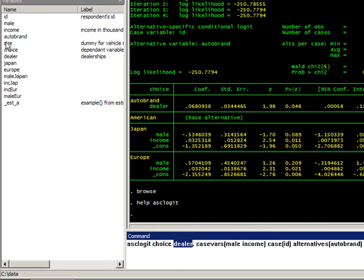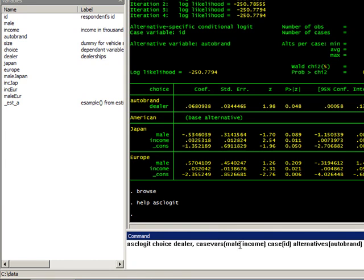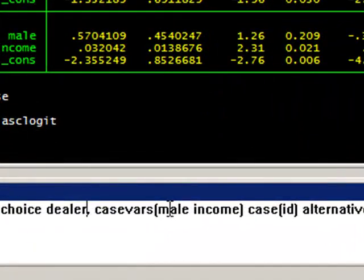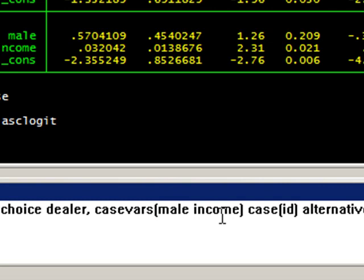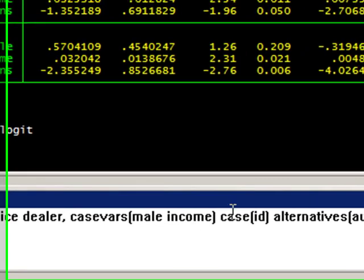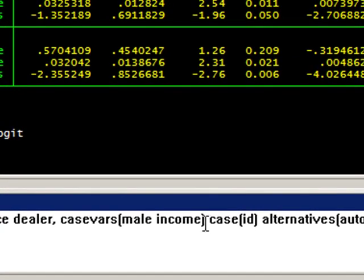asclogit is the command. 'choice' is the choice variable from the data set, and 'dealer' is the number of dealerships. Notice there's a comma that separates the alternative-specific variable from individual characteristics. You type 'case' parenthesis 'vars', and in parenthesis all the variables that represent individual characteristics, for example male, income, possession of driver's license, and so on. You use the command 'case' and in parenthesis 'ID' to represent the fact that the individual is repeated multiple times.